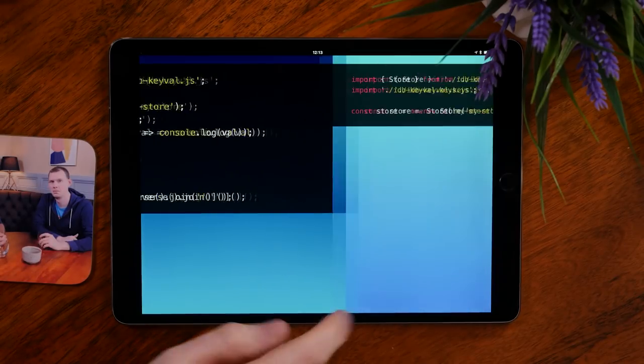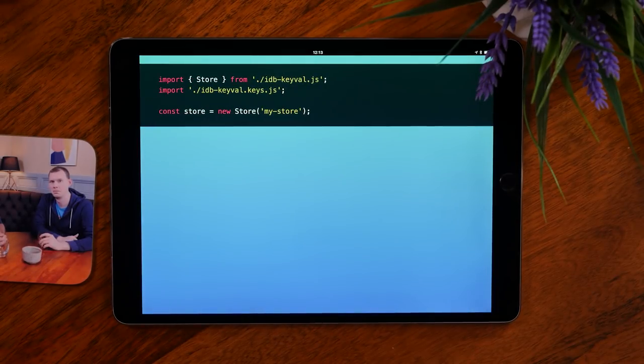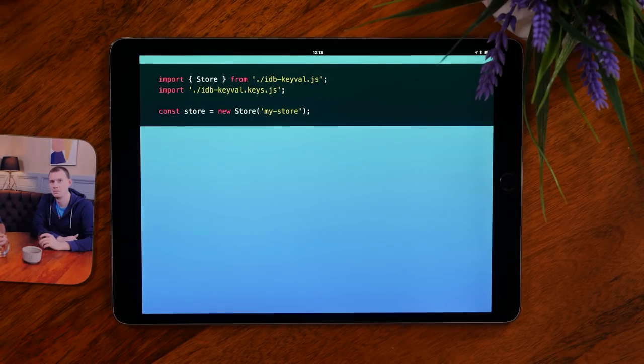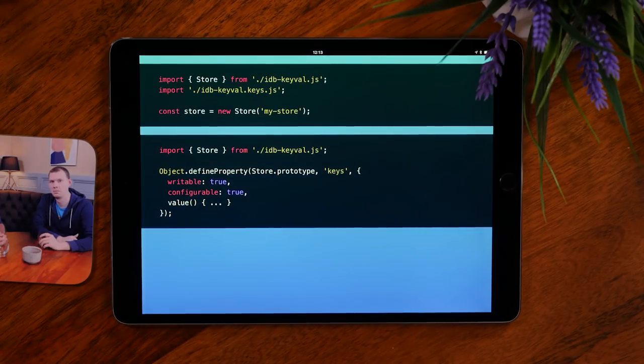So the question really is: how do we solve this problem? Spoiler alert, I don't really have the answer, but I've seen what other libraries have done. One example is in the style of RxJS. Here we're importing the store, but it doesn't have the keys method on it — that's a less common method to call. But you import another JavaScript file which has the keys implementation in it, and that just mutates the prototype.